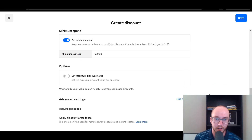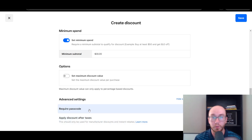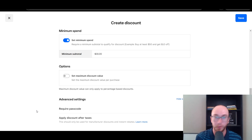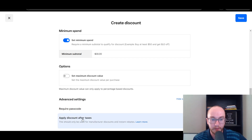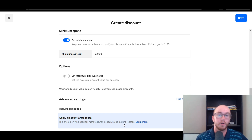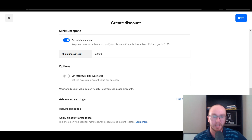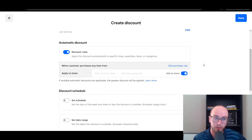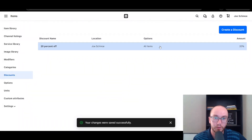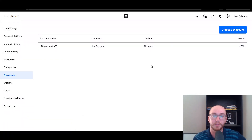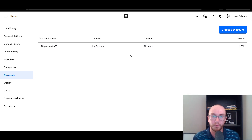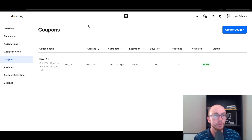You also have some advanced settings here, such as a passcode that you can require — maybe if you just want to have a manager check things to make sure that discounts go through correctly, you could set that up and then take it off later. You also have Discount After Taxes — as you can see here, this should only be used for manufacturer discounts and instant rebates, because you do want to make sure that you are doing the taxing and discounts correctly in your business. I wouldn't necessarily recommend checking that unless it really is just for manufacturer discounts or instant rebates. Besides that, you want to make sure that the taxing is going as normal in your Square store, and then you go ahead and click Save, and it will create that discount and automatically apply to the items you've applied it to in your store, whether it be with Point of Sale or online.